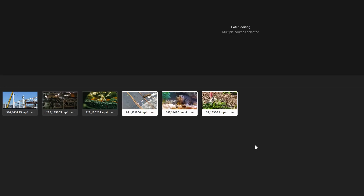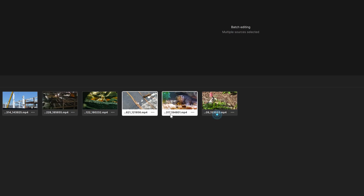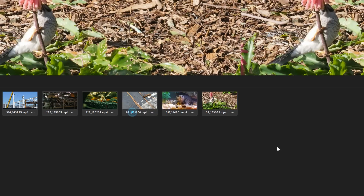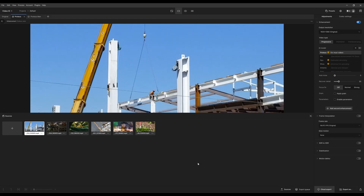Let's highlight these three clips. If I click the option now, it shows those three selected. I can close that single input — let's go ahead and close this one. That's pretty straightforward: close all inputs works the same way.